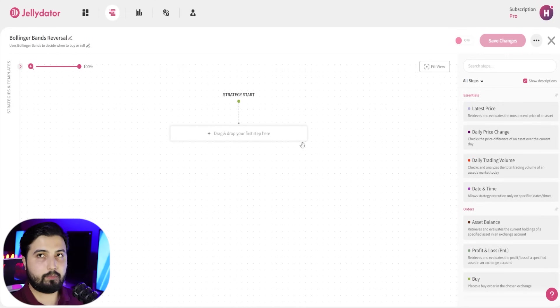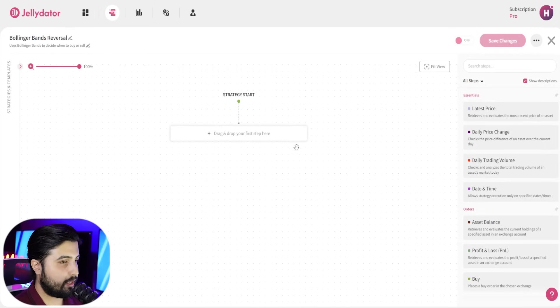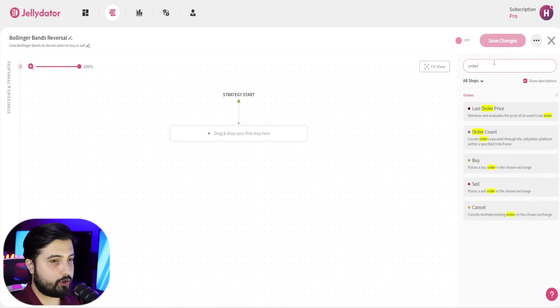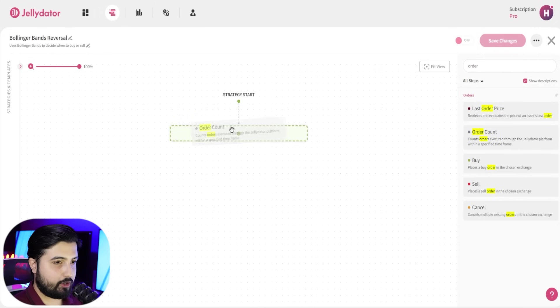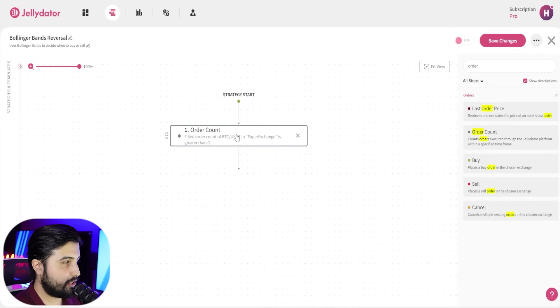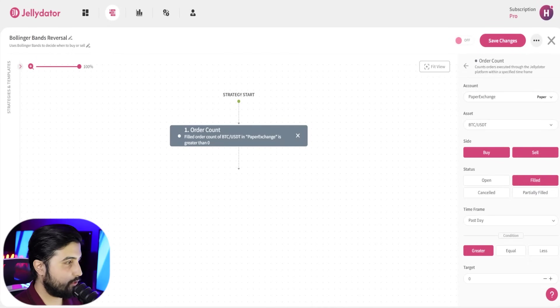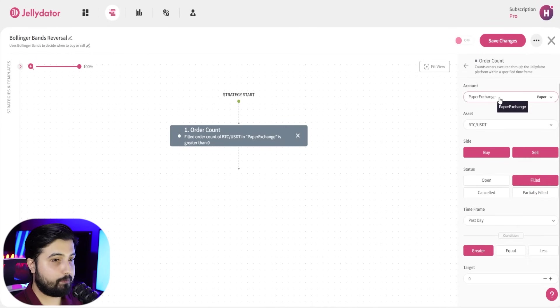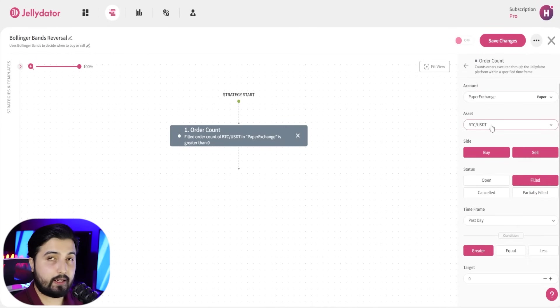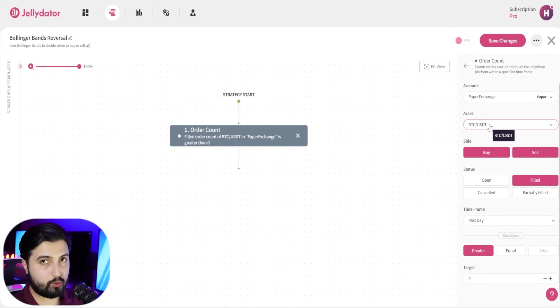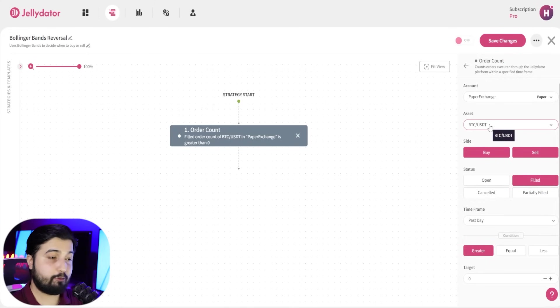Now the first step to create this strategy is to add a function called order count. You're going to simply drag and drop this right here, and while you have this selected, you're going to select your exchange account. You're going to select the asset that you either want to buy or sell, because in this we're going to have two paths.